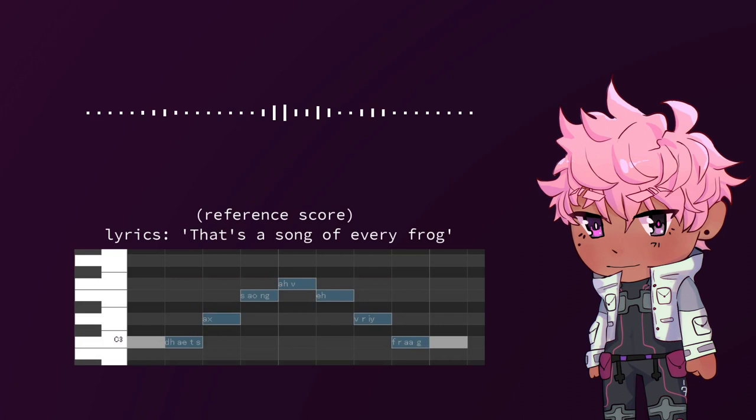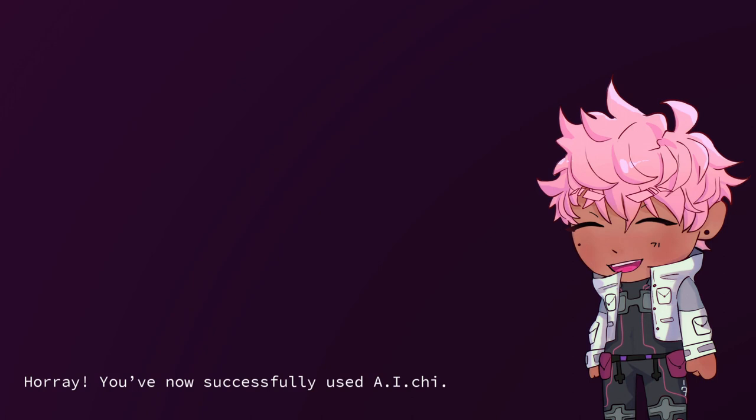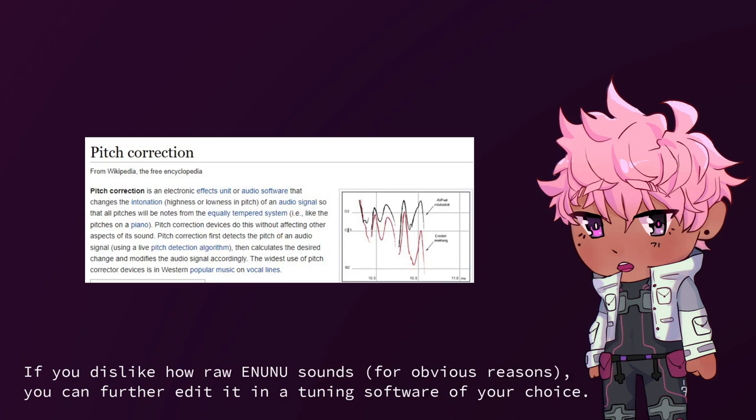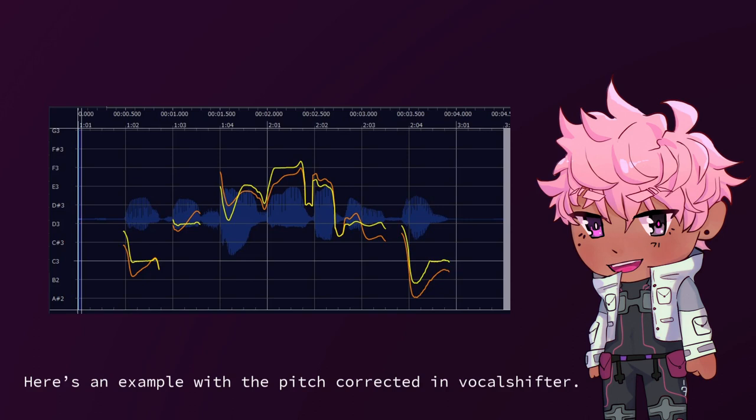That's a song of every frog. Hooray, you've now successfully used AI-chi. All the synthesis files will appear in a subfolder where the UST is. If you dislike how raw Inunu sounds, for obvious reasons, you can further edit it in a tuning software of your choice.